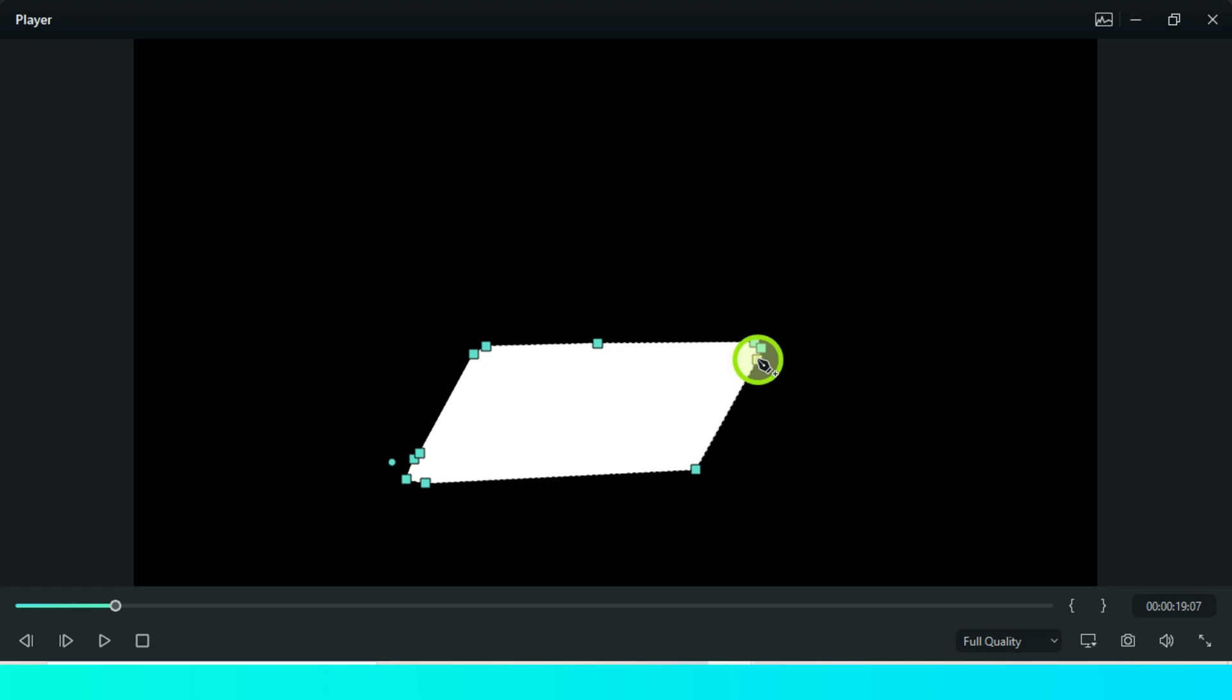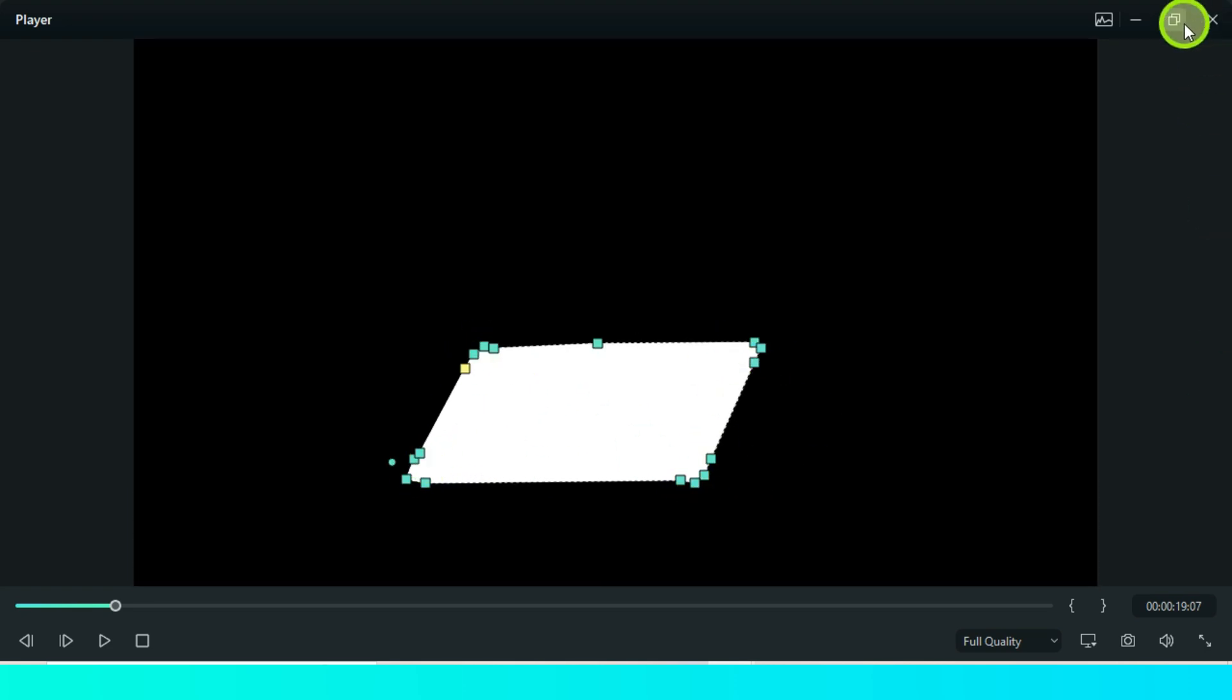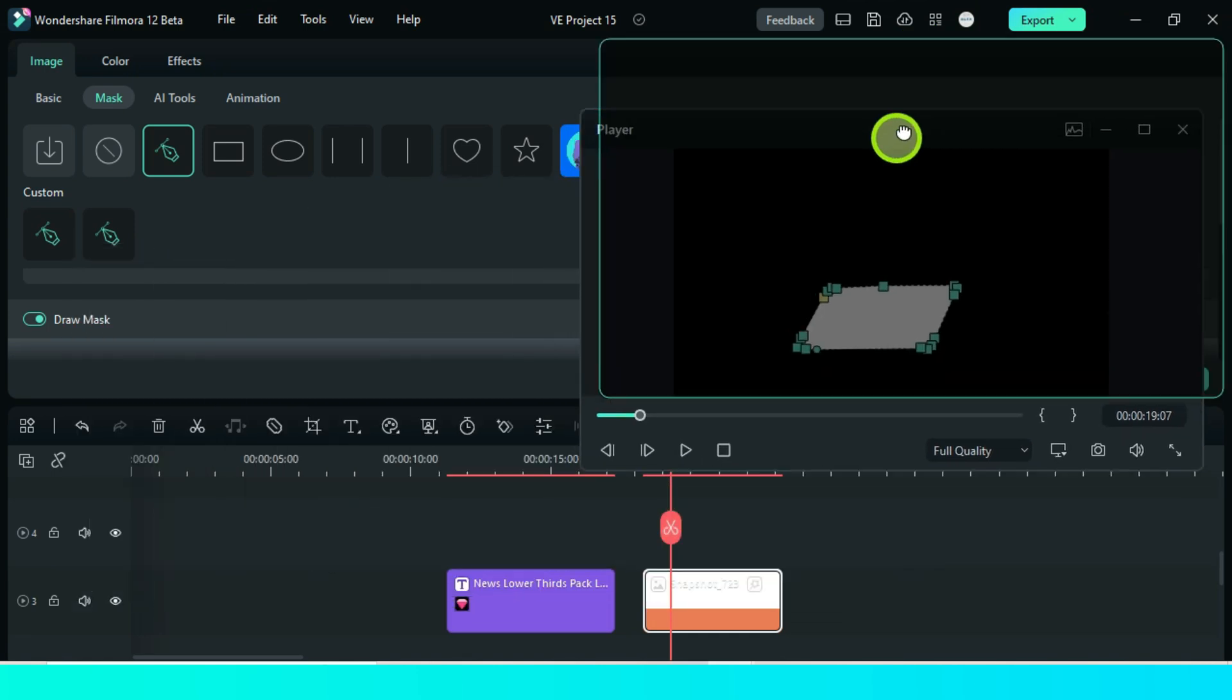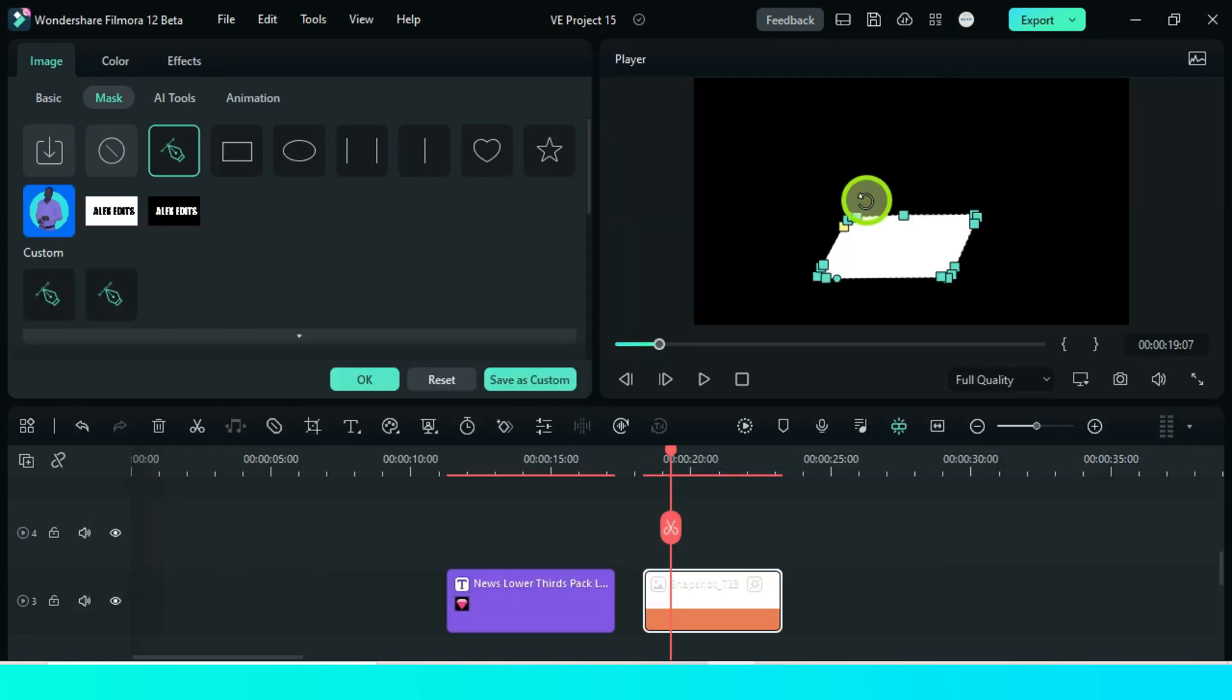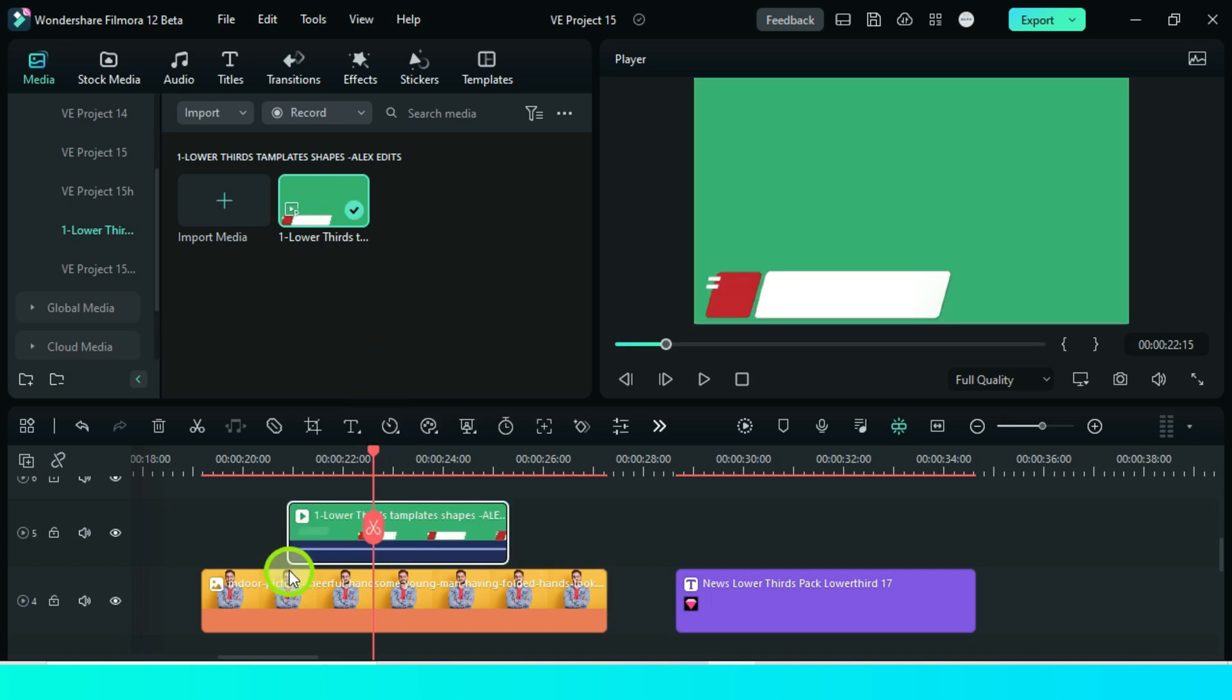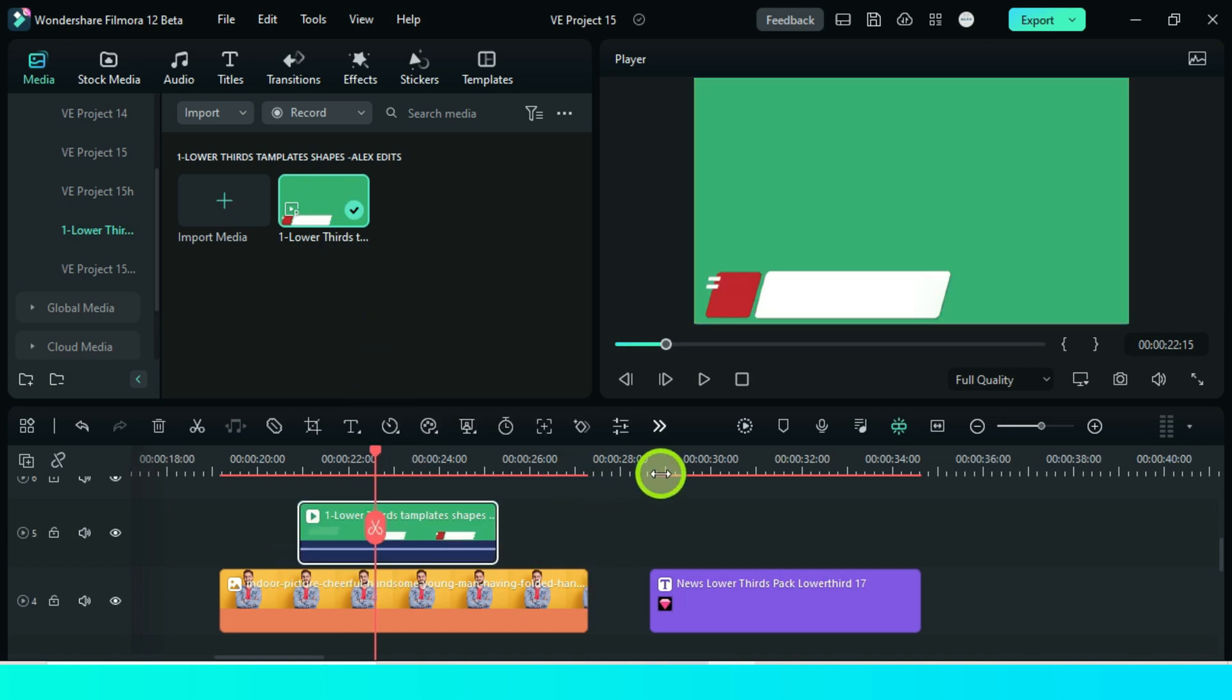So if you found it difficult to create this shape, just use the one I have created for you. Let us drag it into the timeline and start from here and go ahead to perfect our lower third.